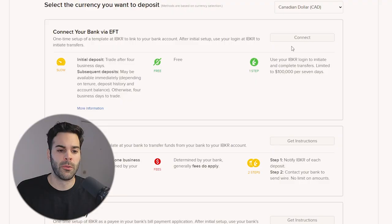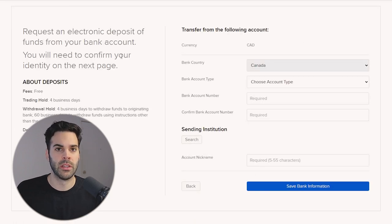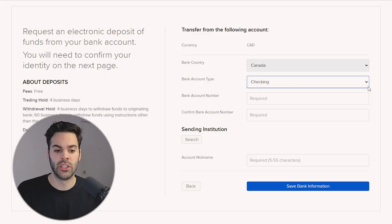If I click Connect, it's going to bring us to this page with a bit more detail. When you're creating this funding method, it takes a couple of days to get set up. You'll fill in your bank account information — checking account number and confirmation account number. They're going to send a very small deposit to your account, and you'll have to come back to your IBKR account to confirm the amount. They do this to verify it's your account before withdrawing.